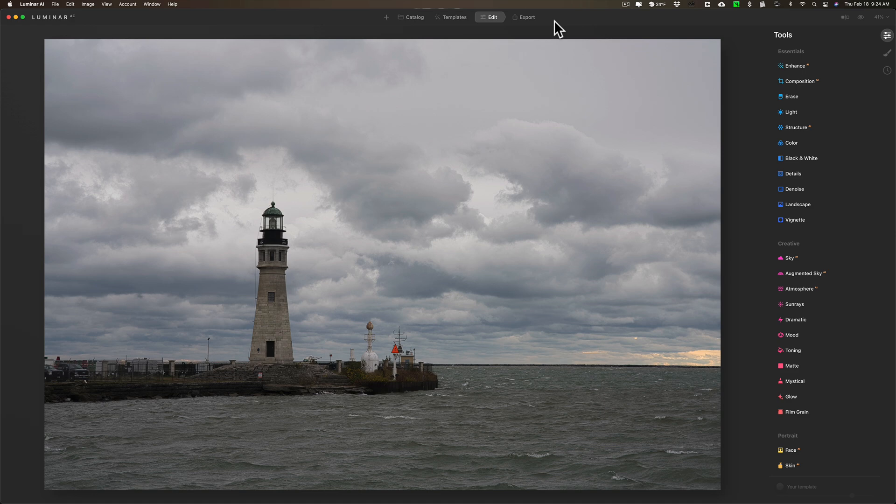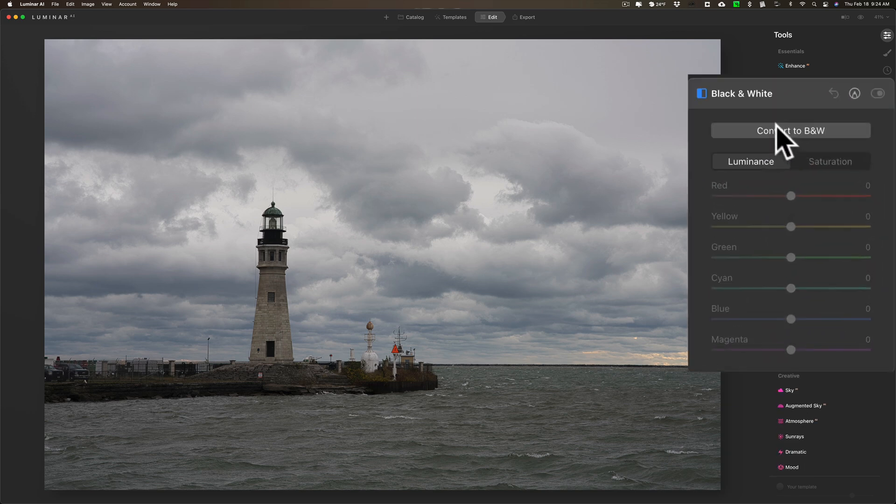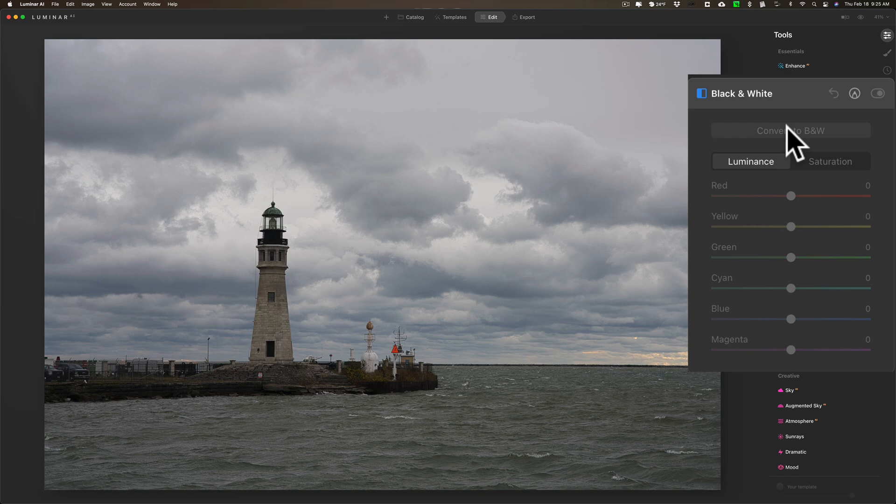Whenever I have an image and I know I want to create a black and white result, I like to convert it to black and white right away. I like to see it in black and white as soon as possible, so I'm going to go to the black and white tool filter and convert it to black and white right away.